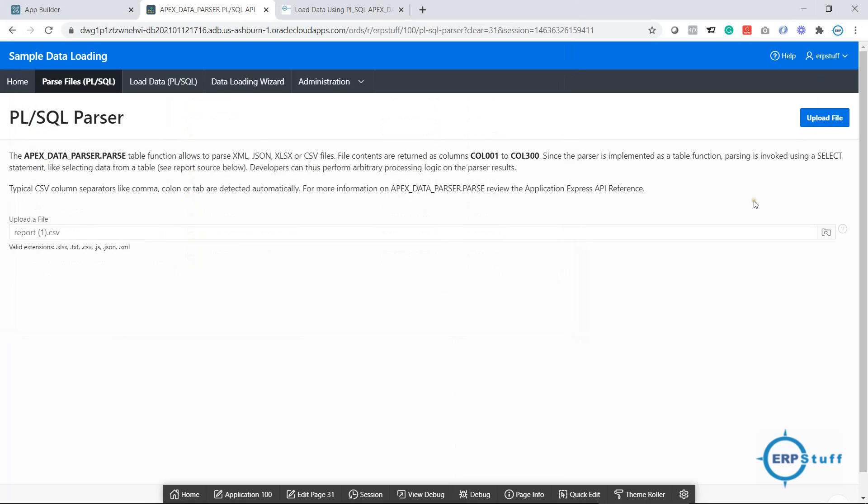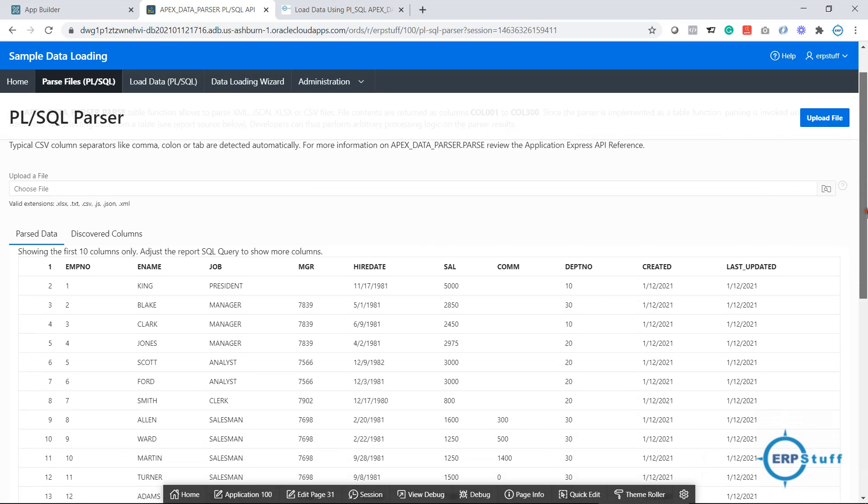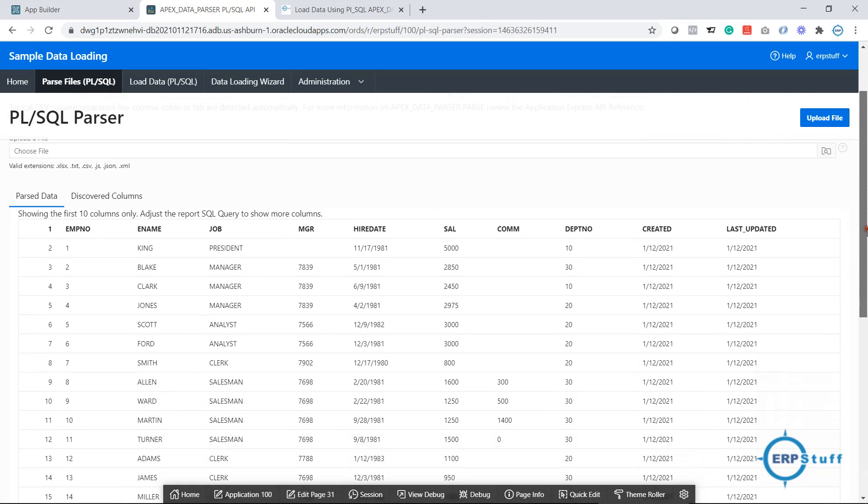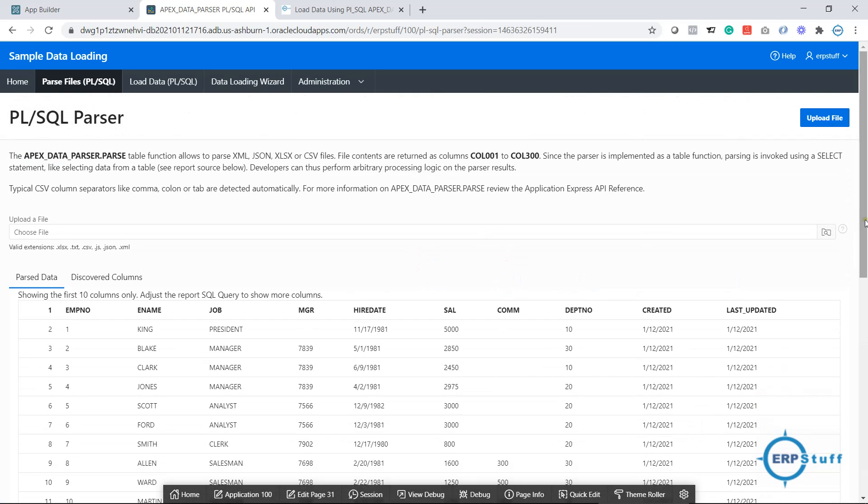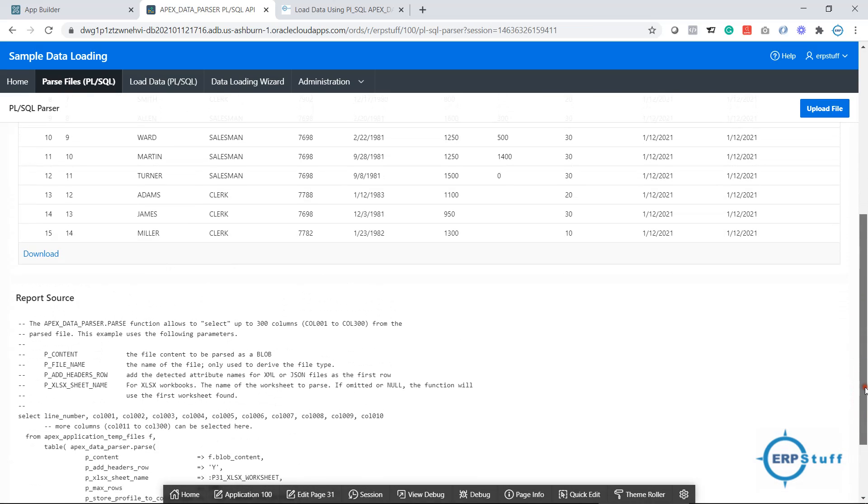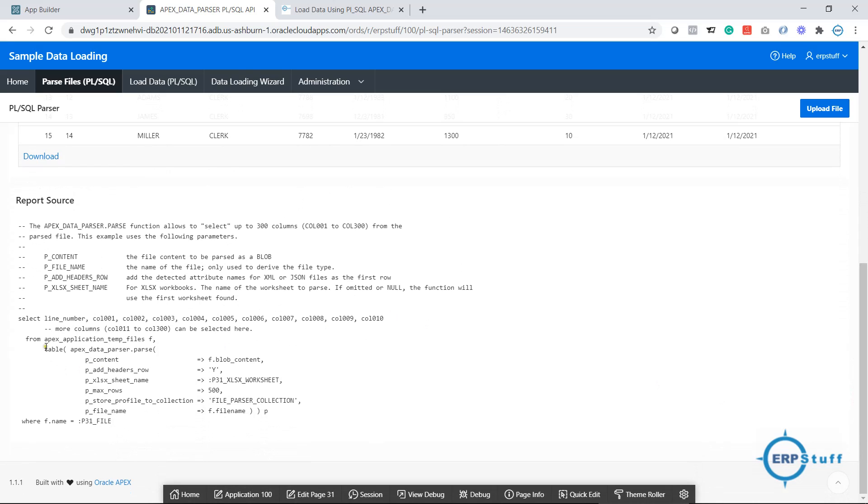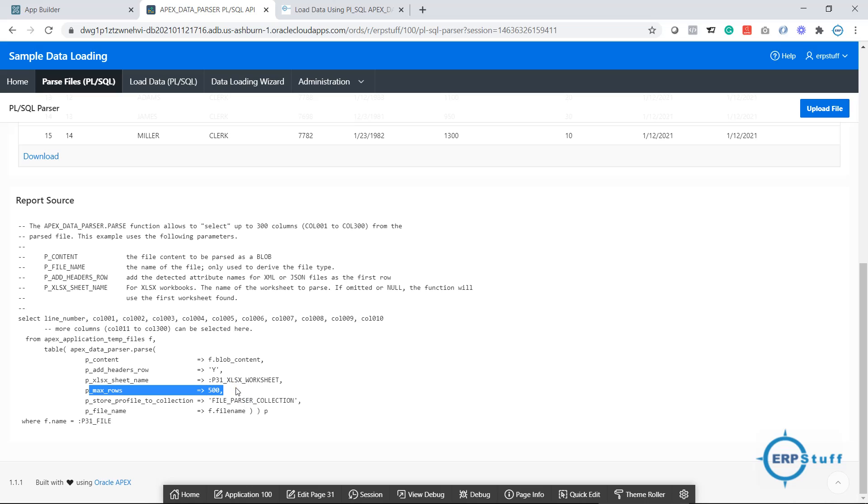What it is showing—this is the data of the file, and down you can see the code or query used to do this. This is my text item where we selected the file. We are passing it over here, and here we have maximum rows you can increase or decrease. Here you can give sheet name as well; otherwise the first sheet only will be uploaded.